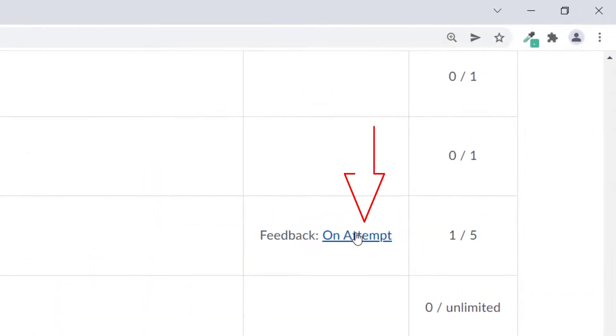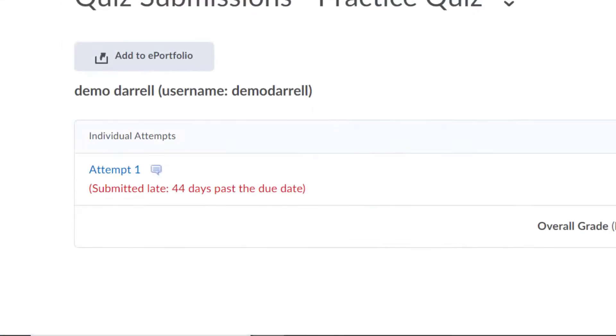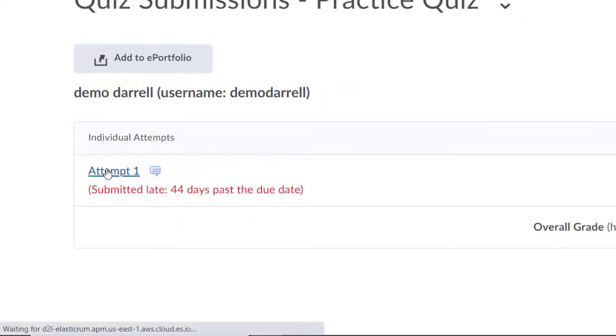This will show you all attempts you've submitted for that quiz. If an attempt has a small speech bubble next to the name, that means your instructor has provided some feedback. Click the name of the quiz to see it.